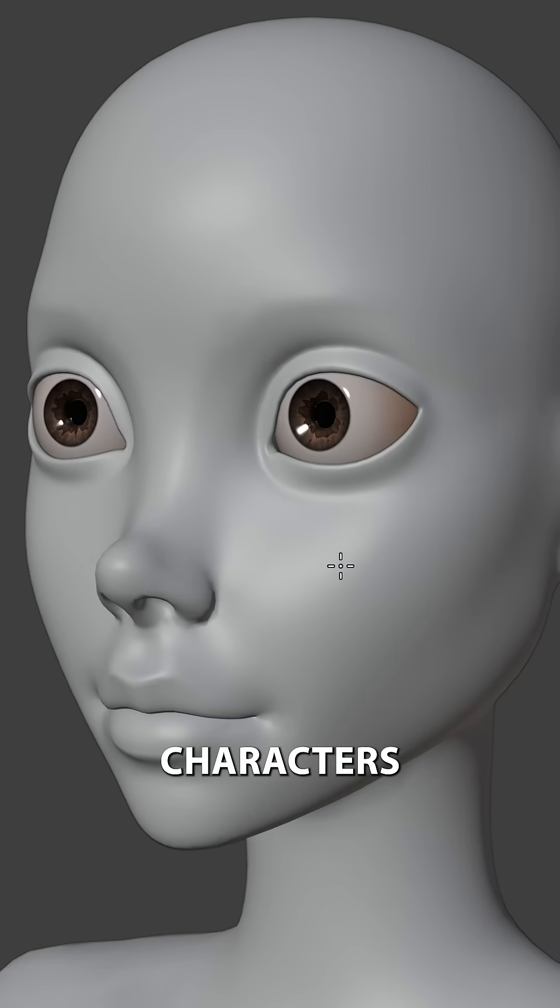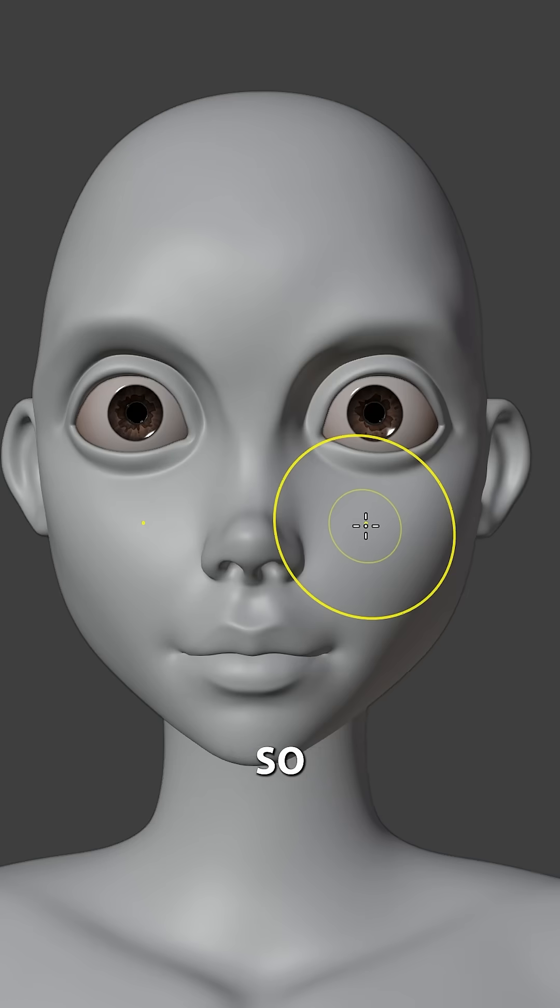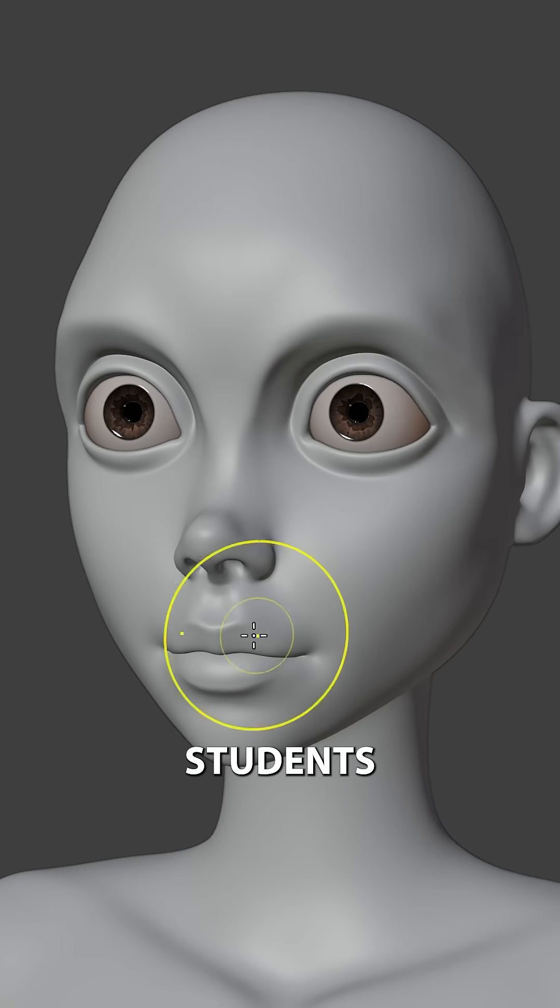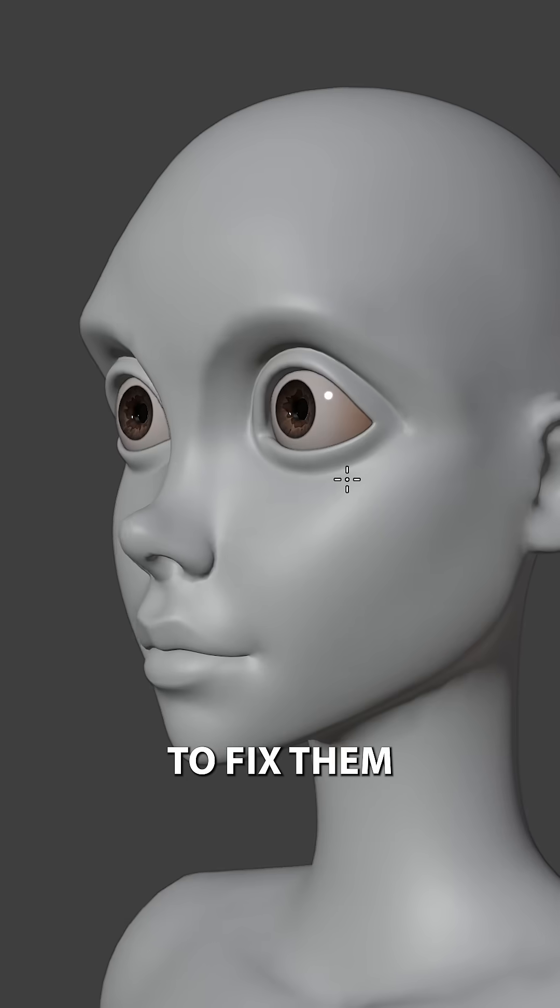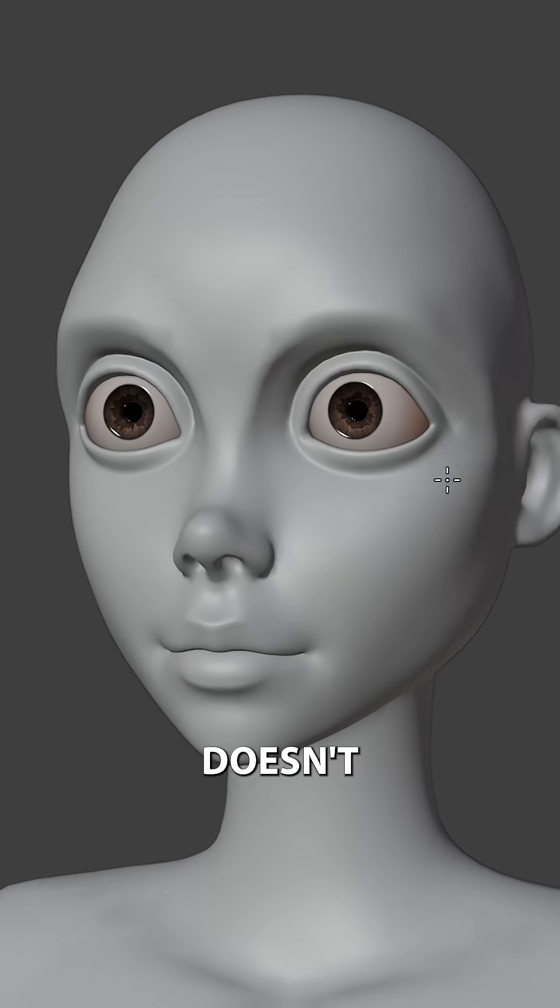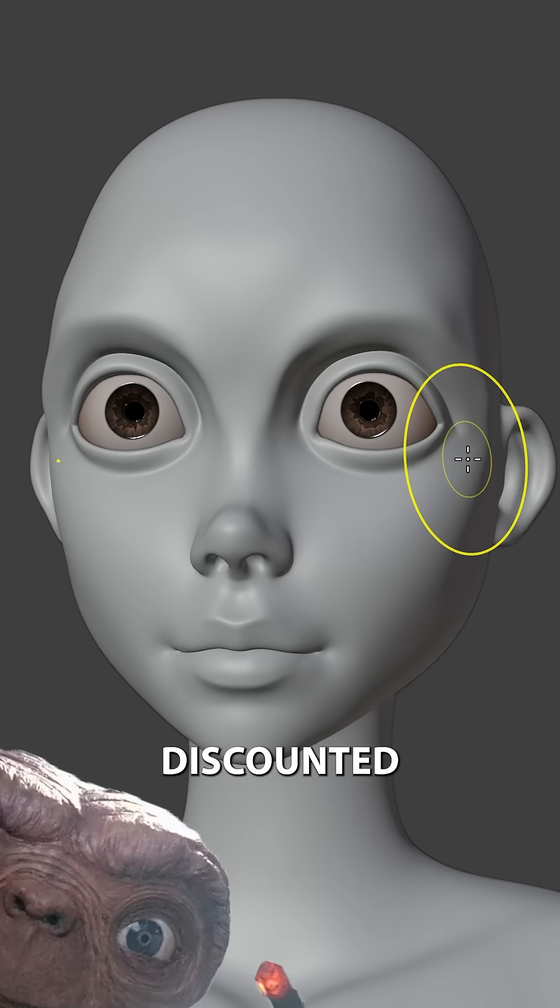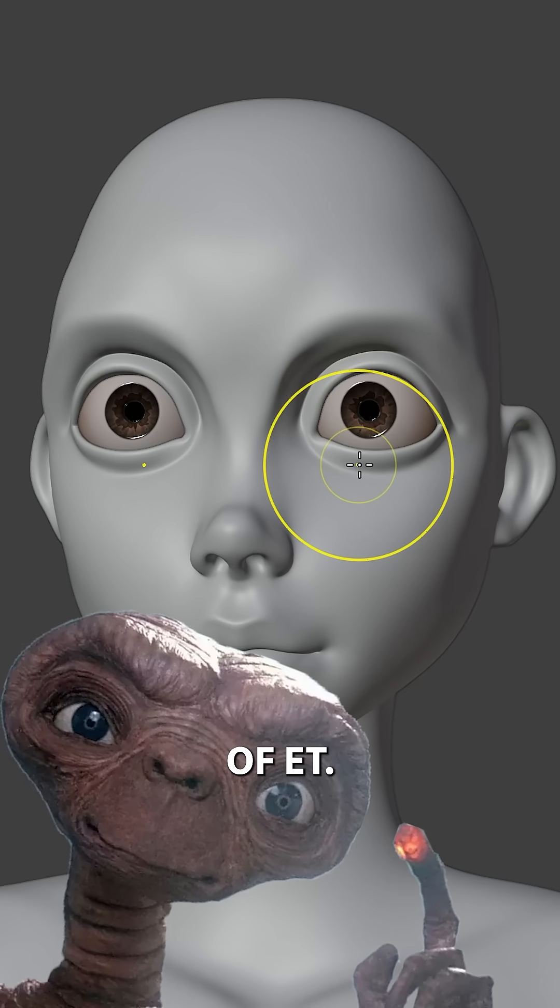How to get better at sculpting characters, eye edition. So let's have a look at some common pitfalls some of my students face when dealing with the eyes and how to fix them so our character doesn't look like a discounted version of ET.